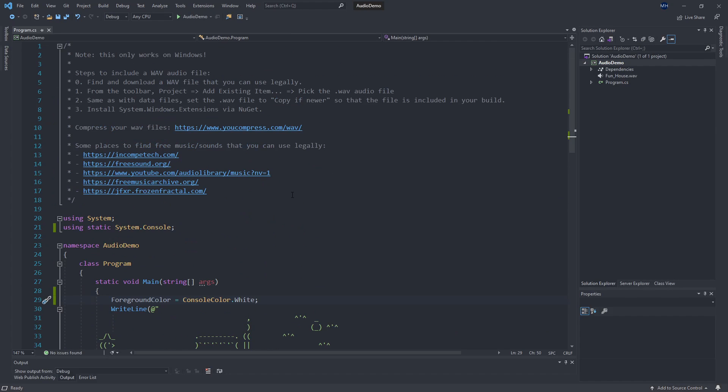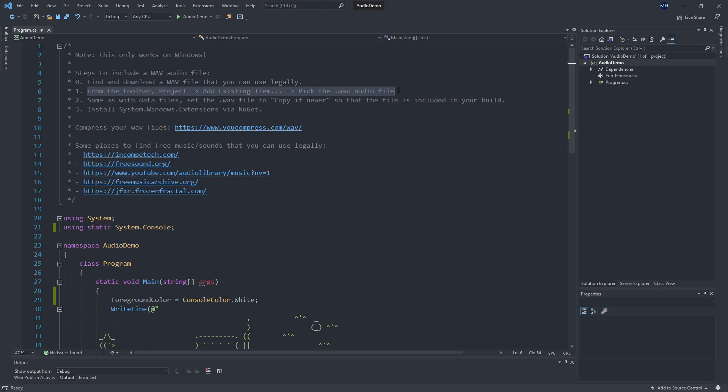So up at the top, I have a checklist of things that we're going to do. We're going to download a WAV file that we have permission to use. So check, we got that from YouTube under Creative Commons license. Then we're going to bring that WAV file into our project. So you can drag and drop or I'm going to show you how to add an existing item through the menu here in Visual Studio.